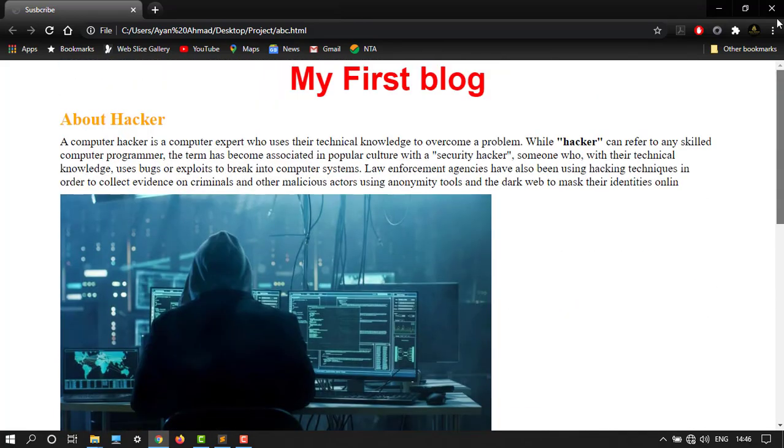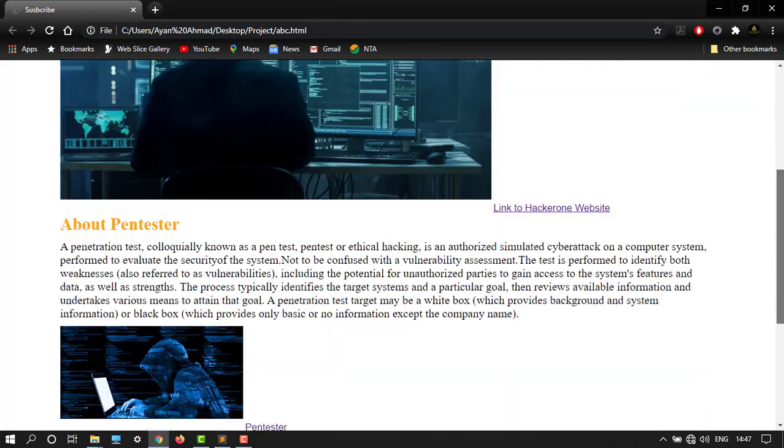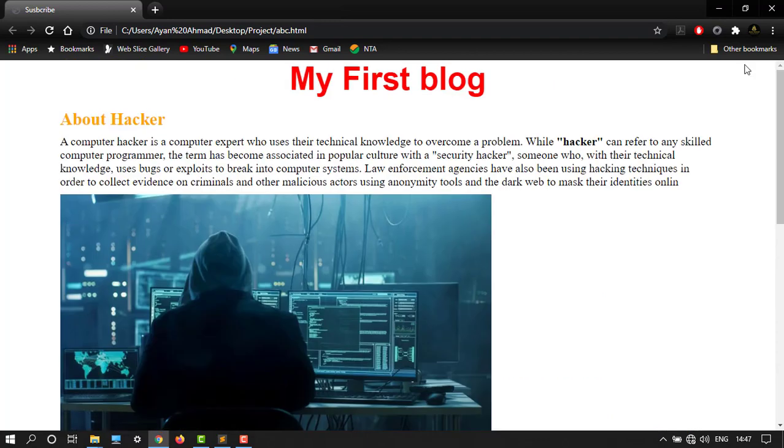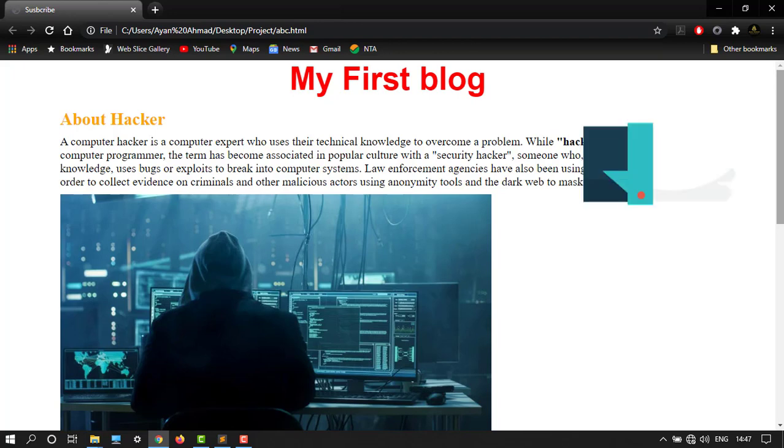Here we have a classic website, a simple website. So this is how you can change the layout of your website. Thank you guys for watching my video. Please give a thumbs up, like, share, and subscribe.